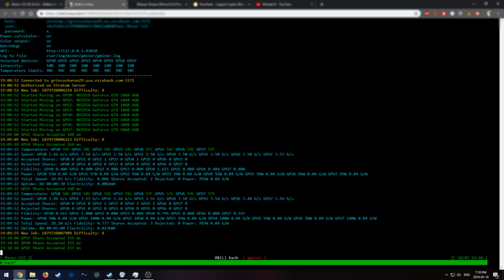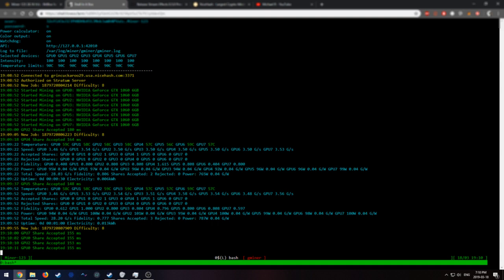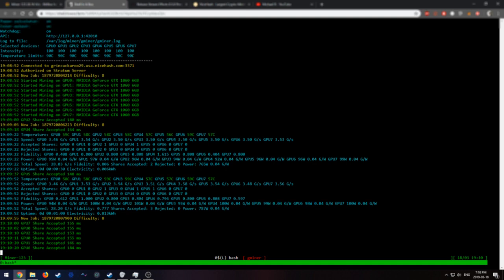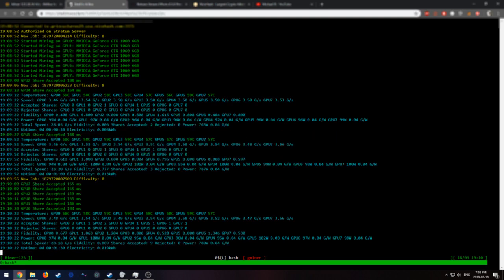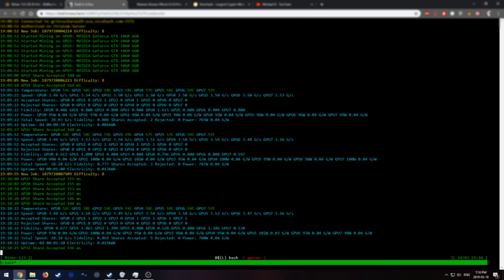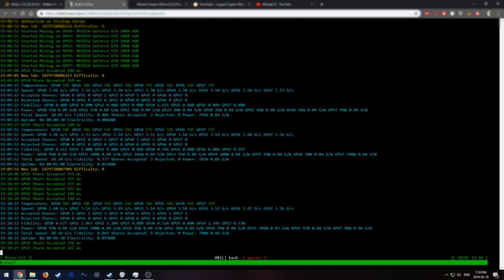And as we can see, the local hash rate is 3.5, 3.5, 3.5 per card. And things seem to be working just fine. There are no error messages. None of that. So that's pretty much it.